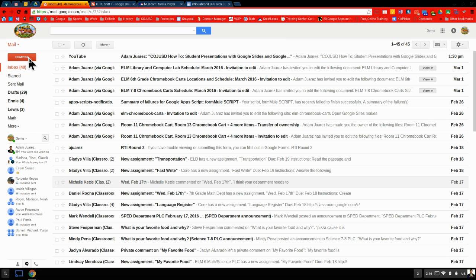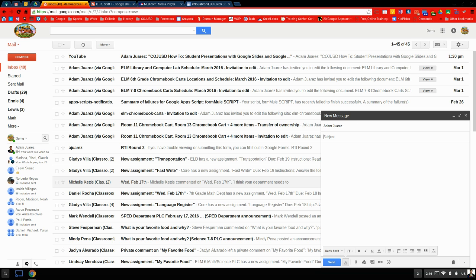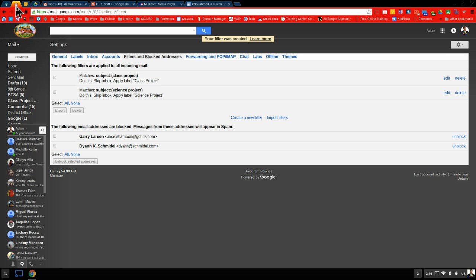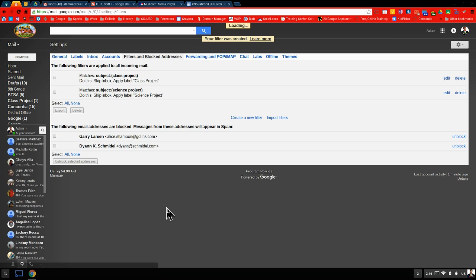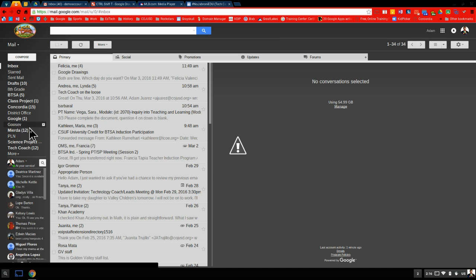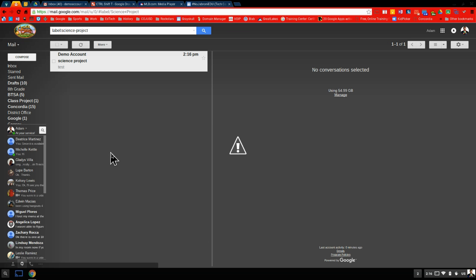In this tab here, I have opened my demo account. And I'm going to send a demo message to myself. Type in science project is my subject line. And I'm just going to call this test. Click on send. And if I go back to my inbox here, nothing shows up here. If I go down here to science project, there it is. It skipped my inbox and went straight in here.